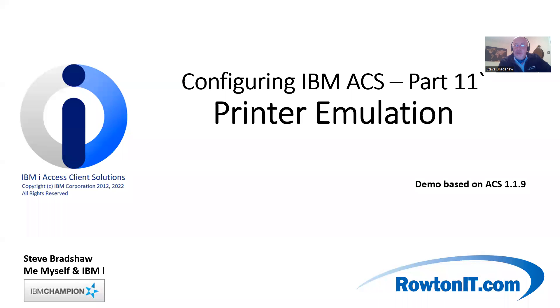Hi, Steve Bradshaw, back again for some more configuring IBM ACS. Today, we're going to set up a printer emulation.